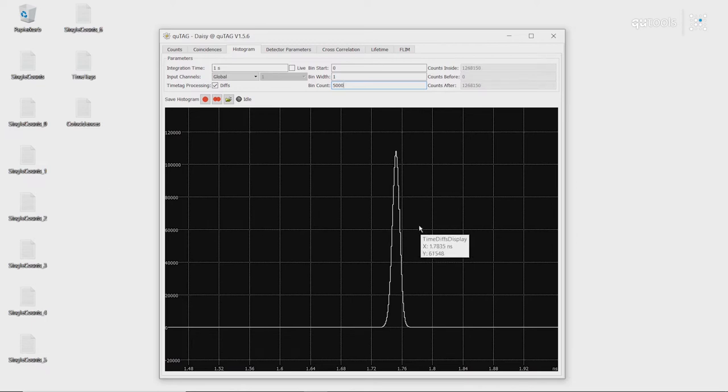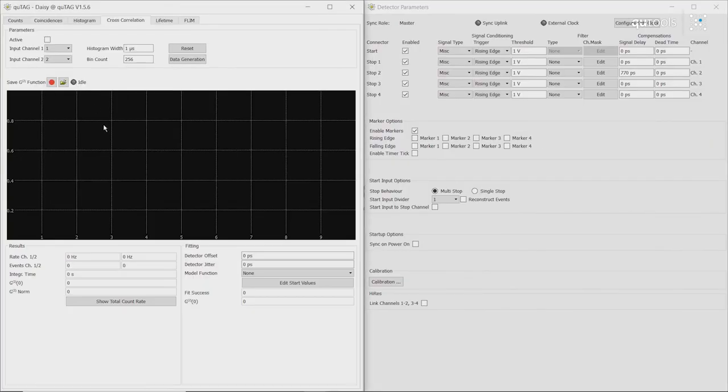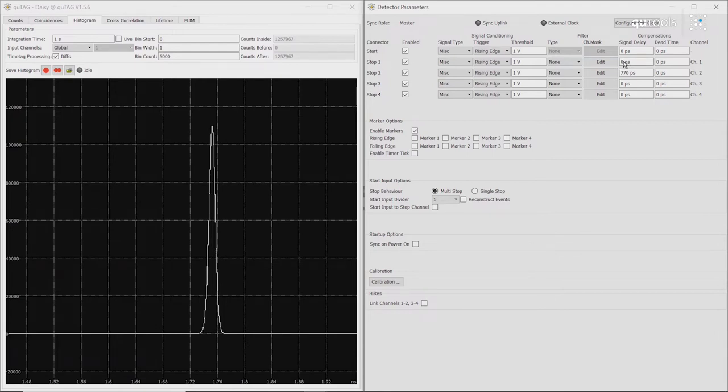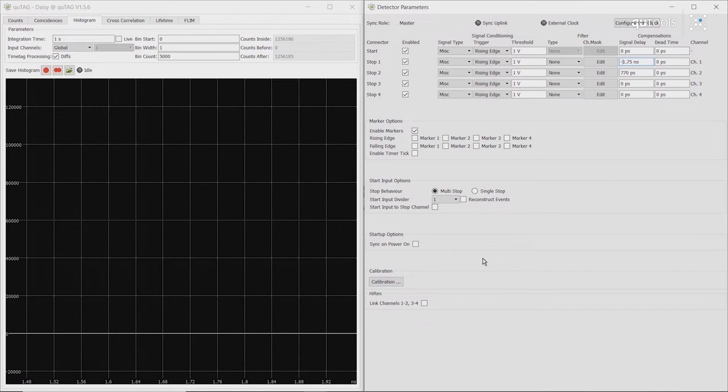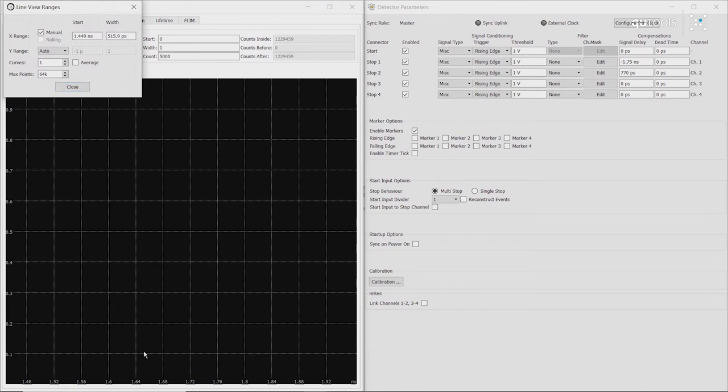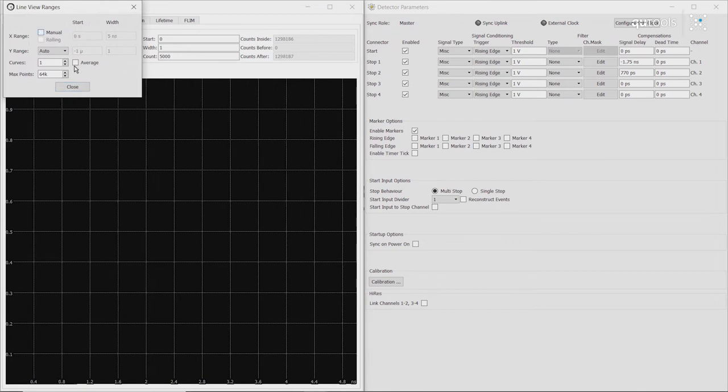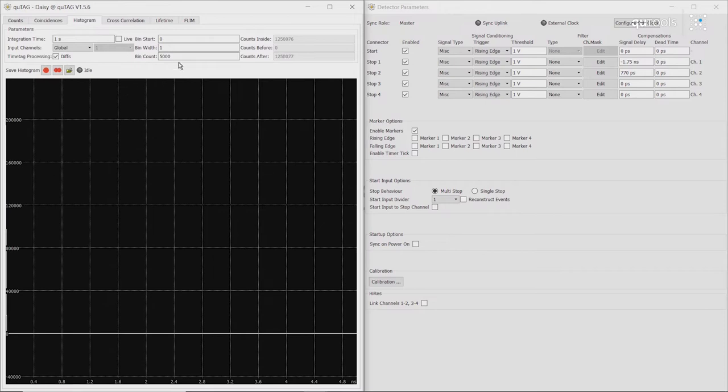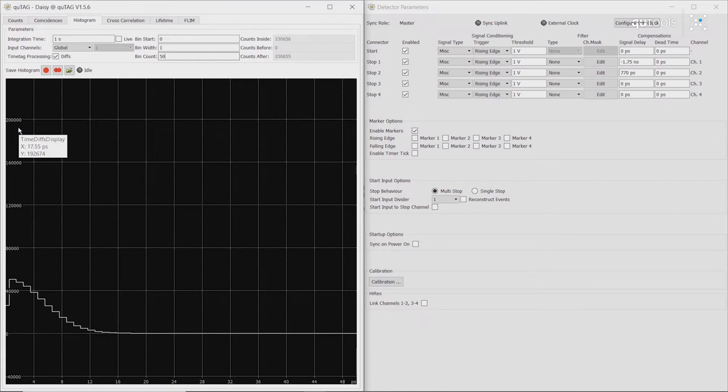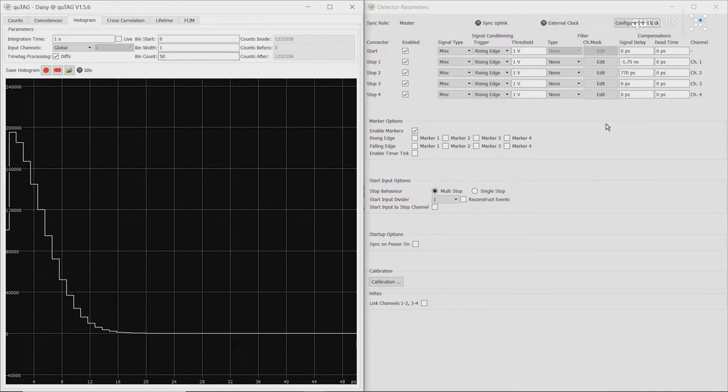If we wanted to correct for this, we can simply go to detector parameters and adjust the signal delay of channel 1 to the negative of that number. So 1.75 nanoseconds. As we can see, we no longer have any values at that range. So if we switch this back and we then adjust our bins again, we can see that our histogram is now centered around 0. So we've now corrected for the different cable lengths of the two channels.